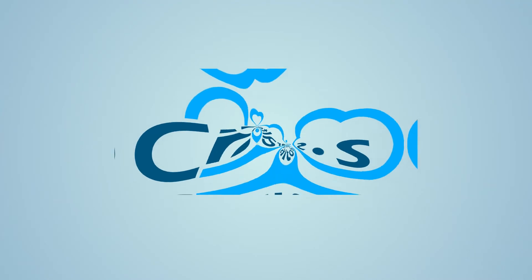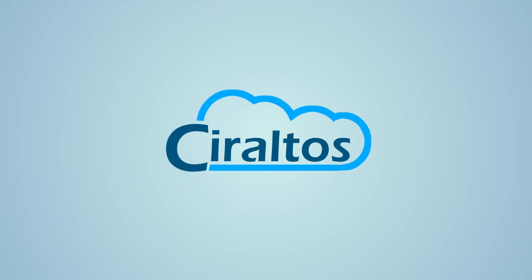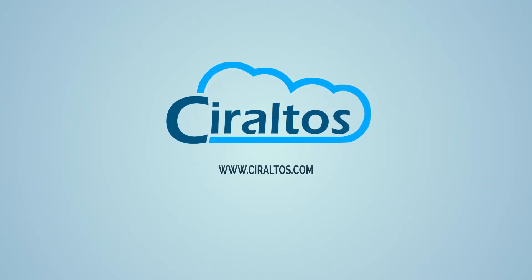In this video, we connect to Windows Virtual Desktop with a Raspberry Pi. Hello everyone, I'm Travis and this is Ciraltos. In this video, we're going to use a Raspberry Pi to access Windows Virtual Desktop using the Stratodesk client.